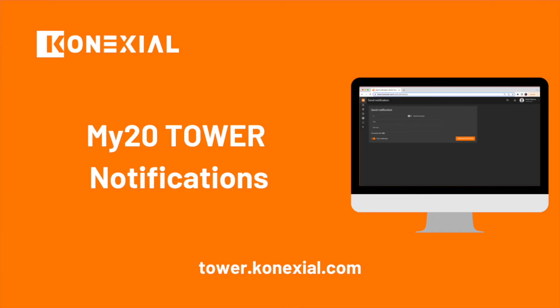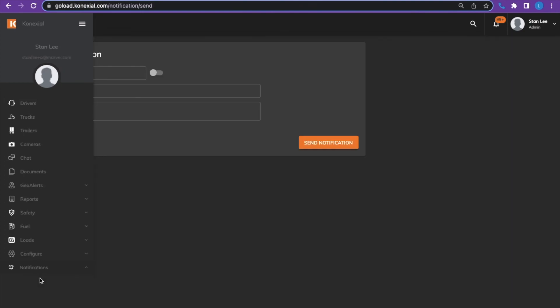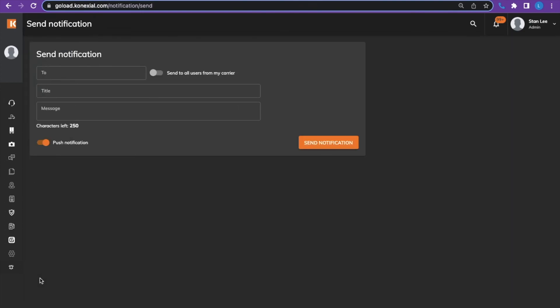The notifications tab allows you to send a notification to one particular driver or all users in the carrier through a push notification to the application.